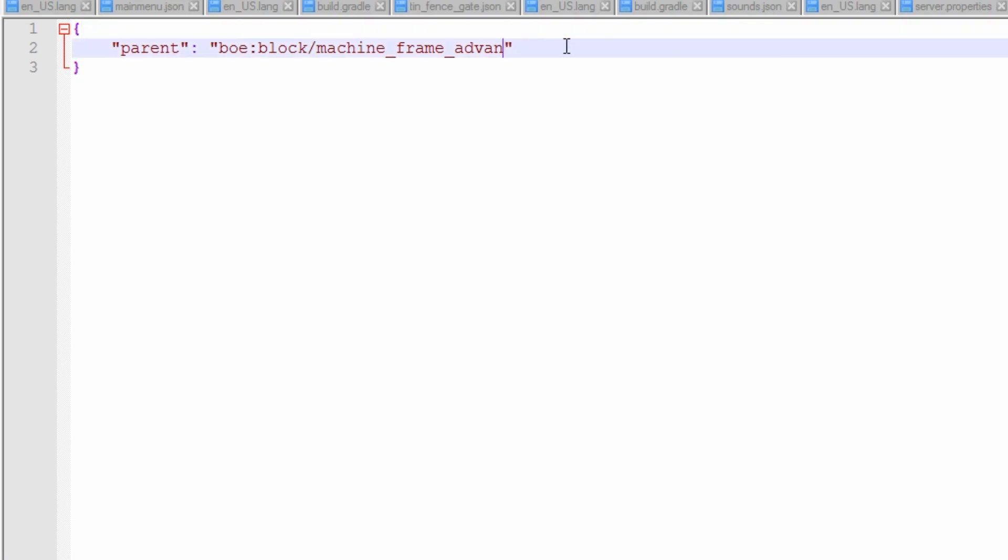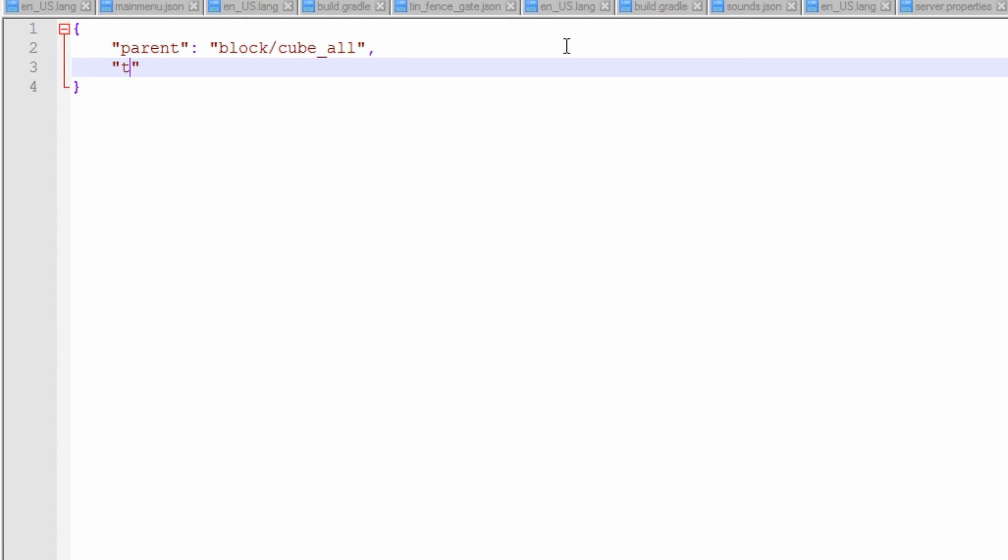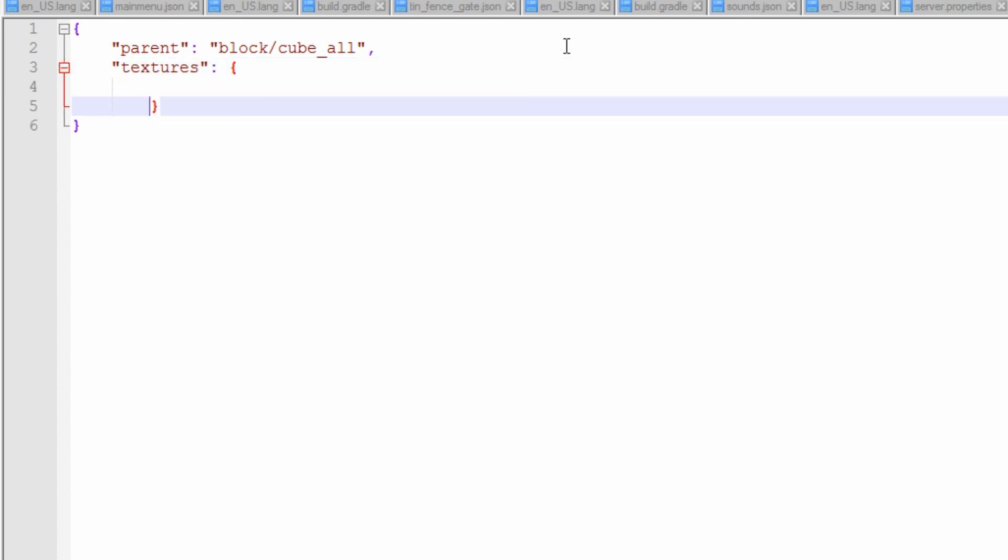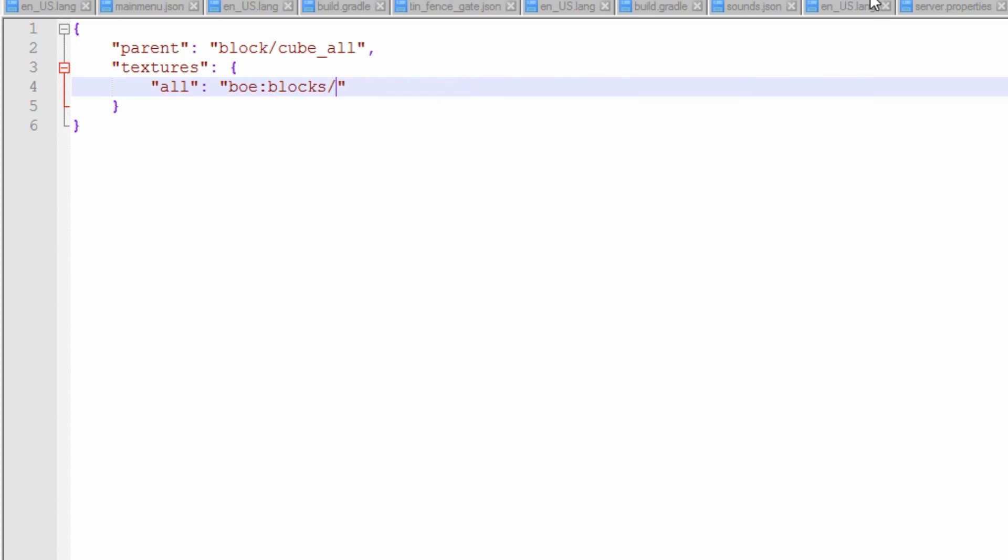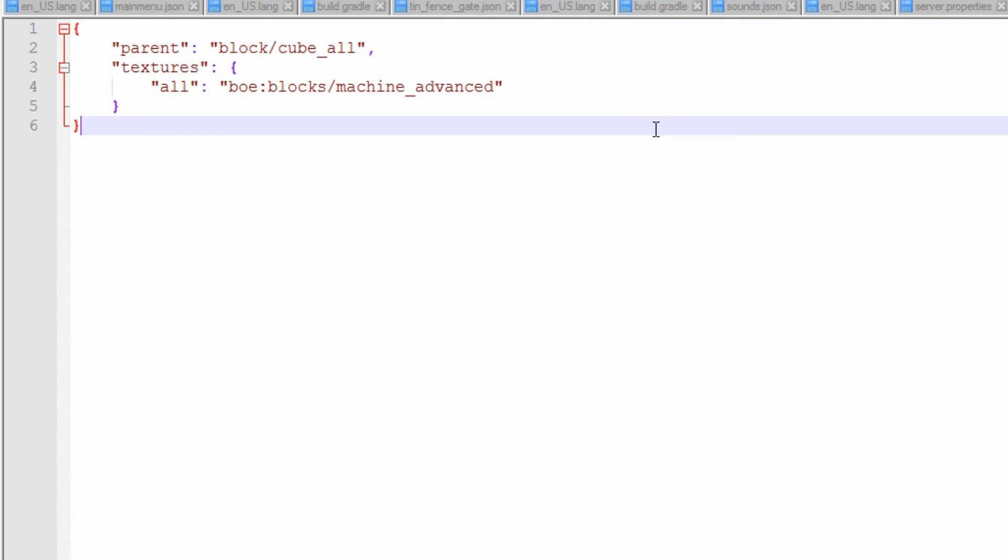So what we need to do is put the parent as block/cube_all. And just do textures. And all we need to do is say that all is the texture of boe:blocks/machine_advanced. If I can spell advanced. And we'll just copy and paste this for this one and change it to basic. That should fix that error there.